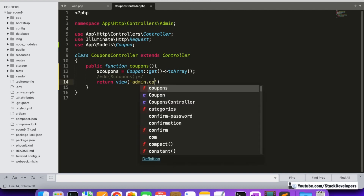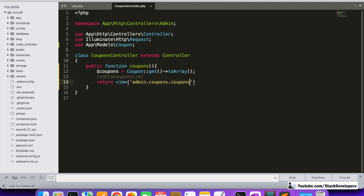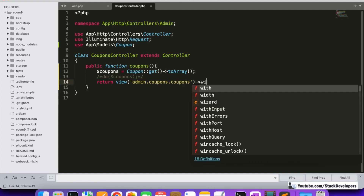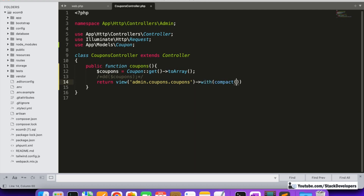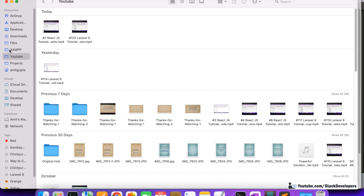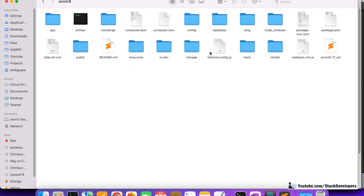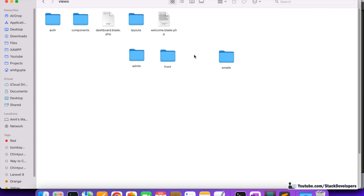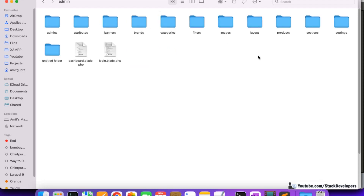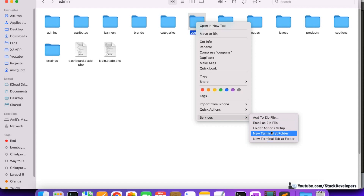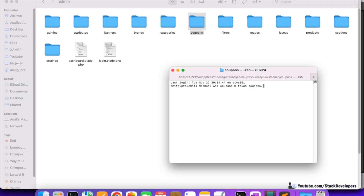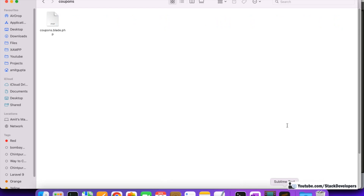We'll return the view under admin, inside a coupon folder, pointing to the coupon.blade.php file, passing the coupons array to it. Now I'll create the coupons folder inside the views/admin directory. On Mac I'll use the touch command to create coupon.blade.php, but on Windows you can simply go into the folder and create a new file with that name.